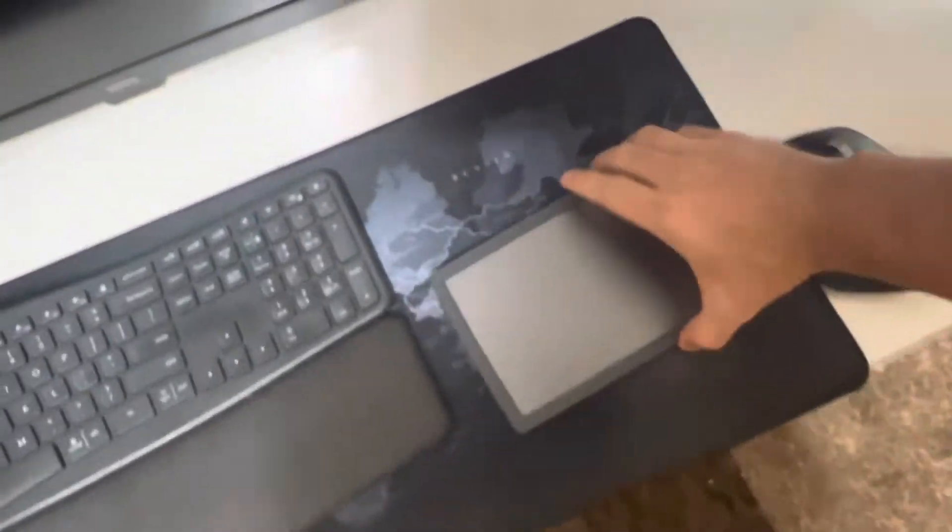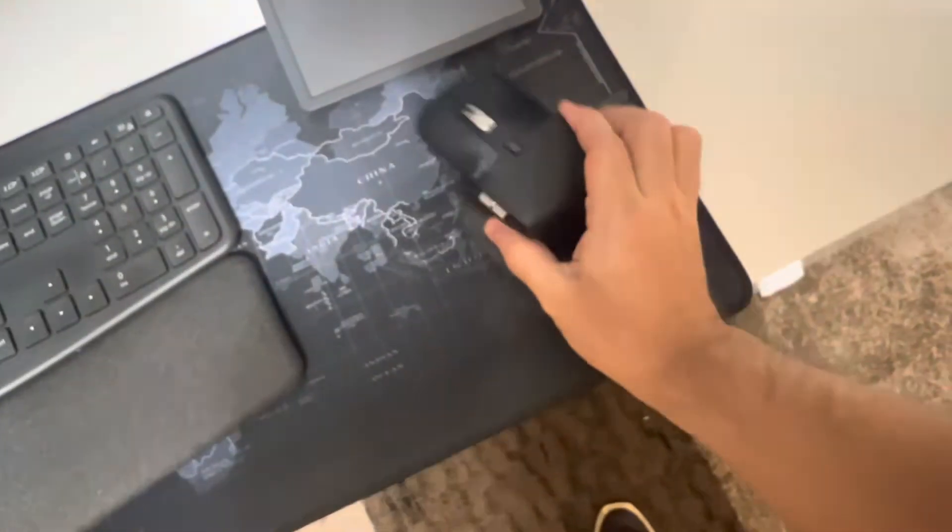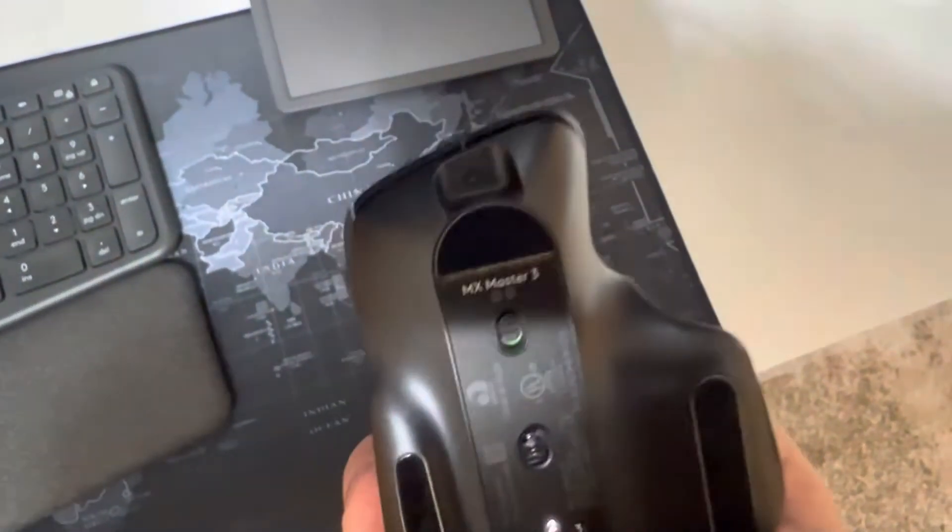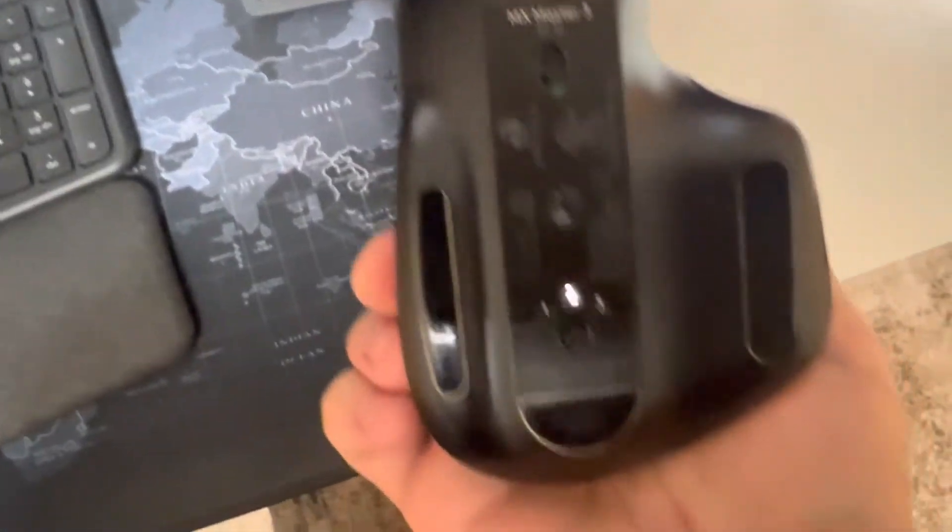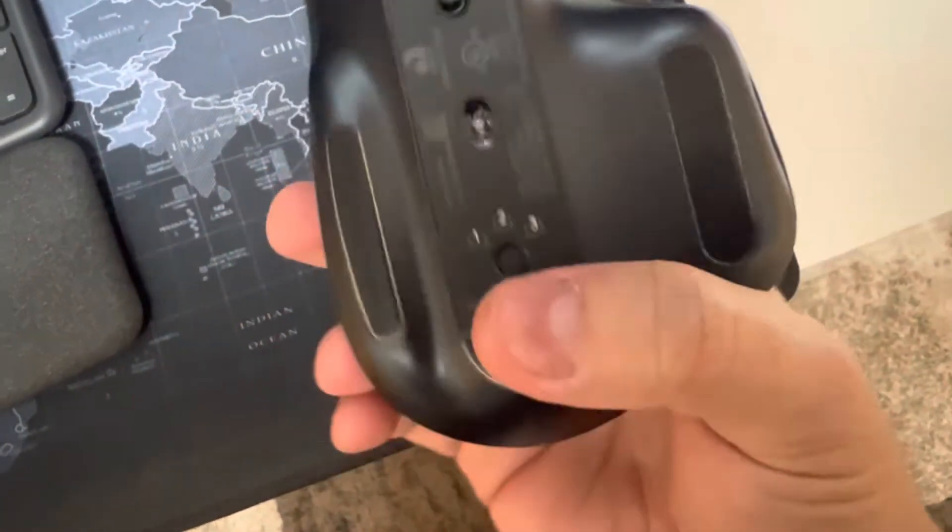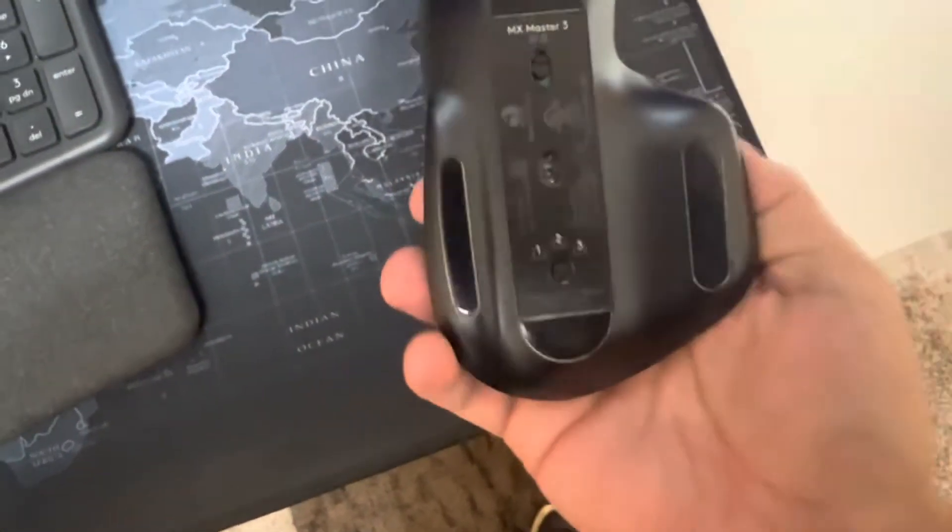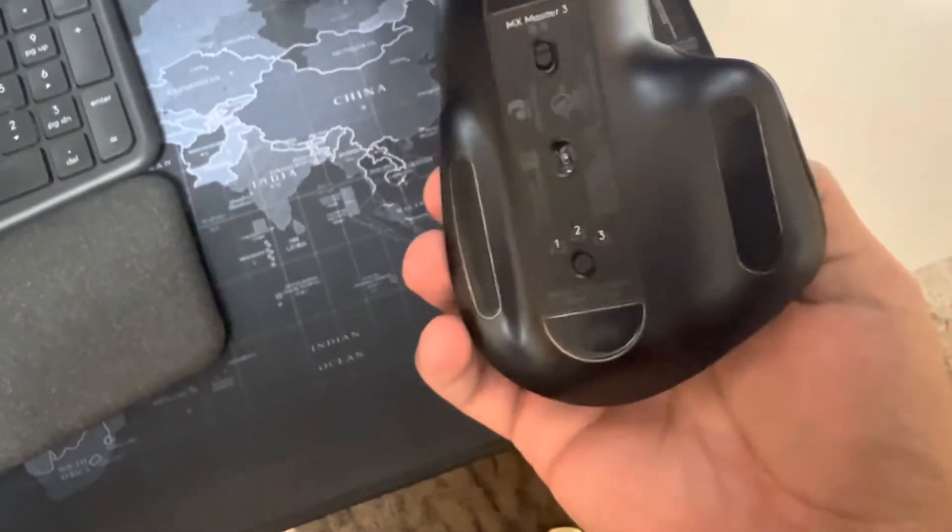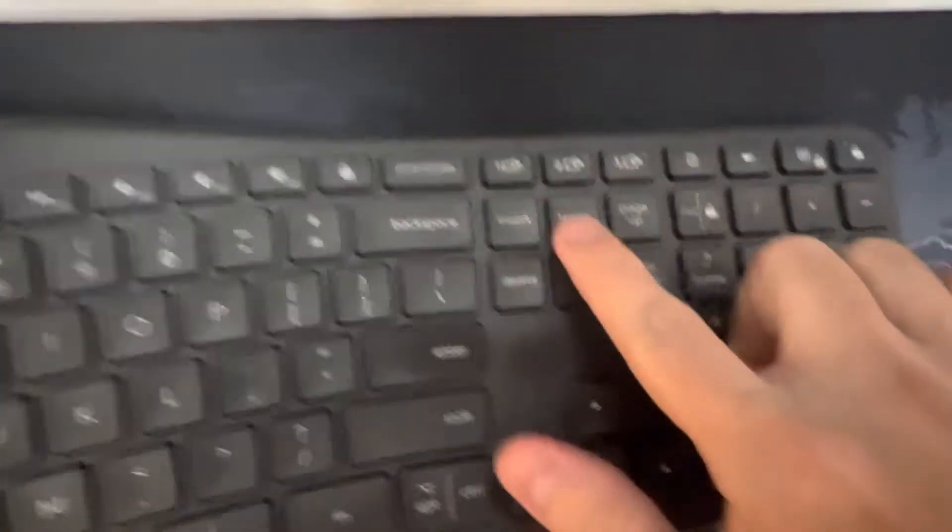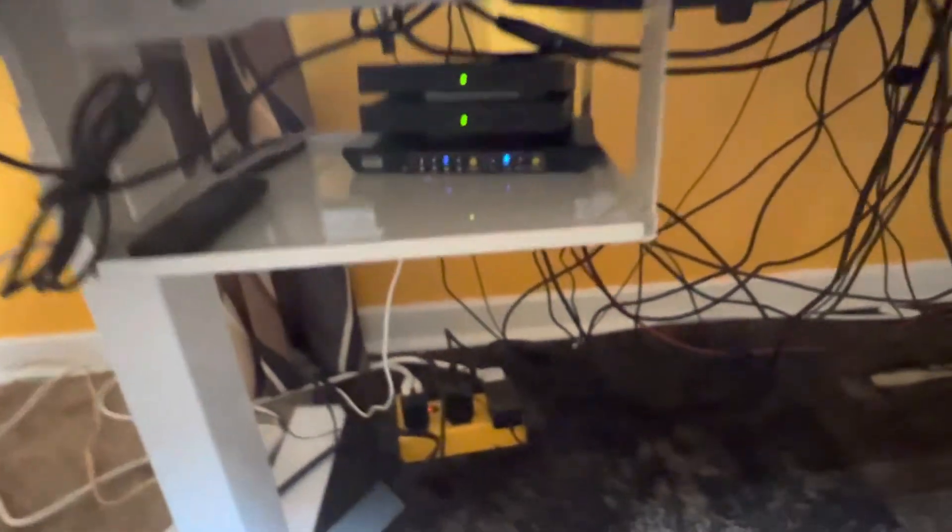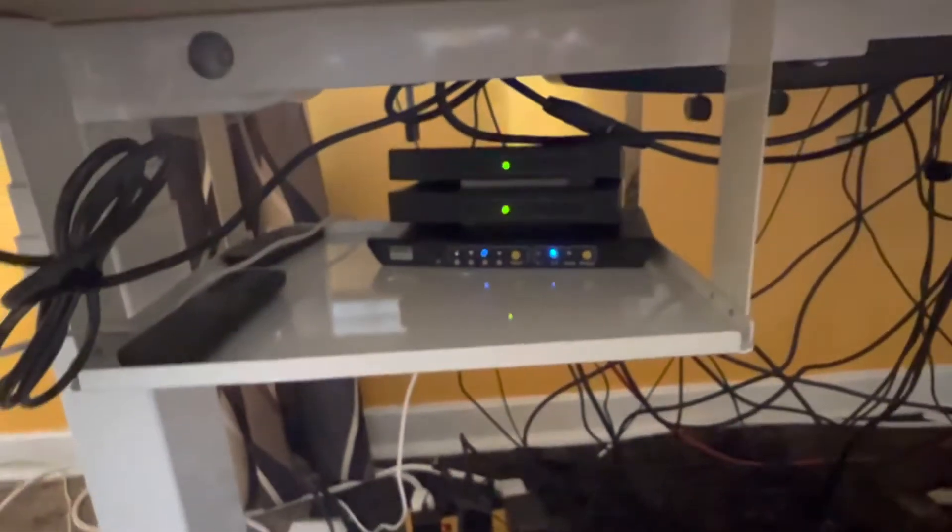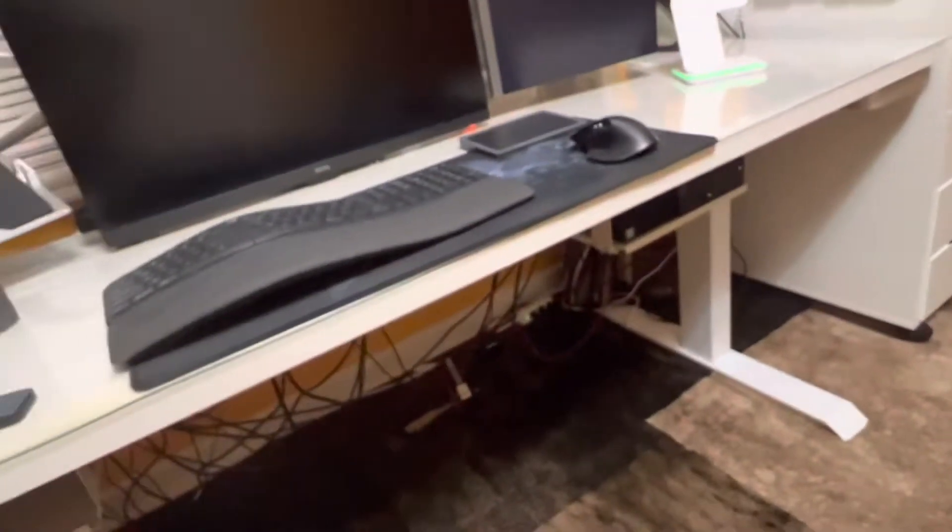And then I also have this mouse, which is MX Master 3. It has these three options for three different systems. This one has the same, one, two, three, three different systems. And finally, I have these HDMI switchers.